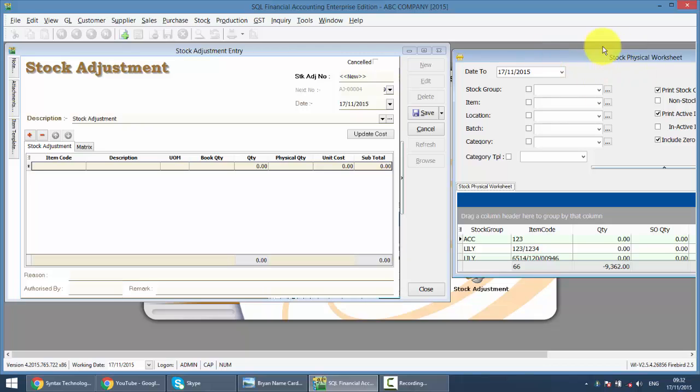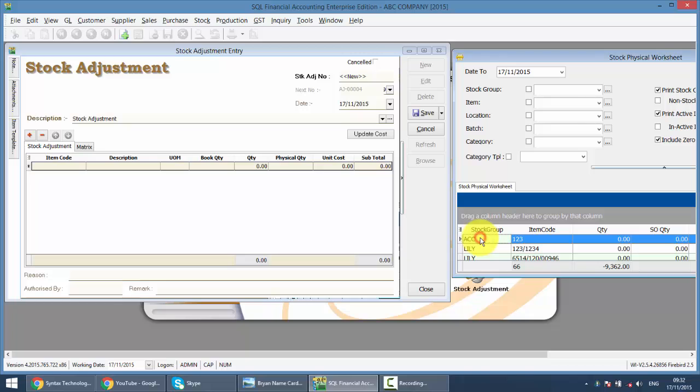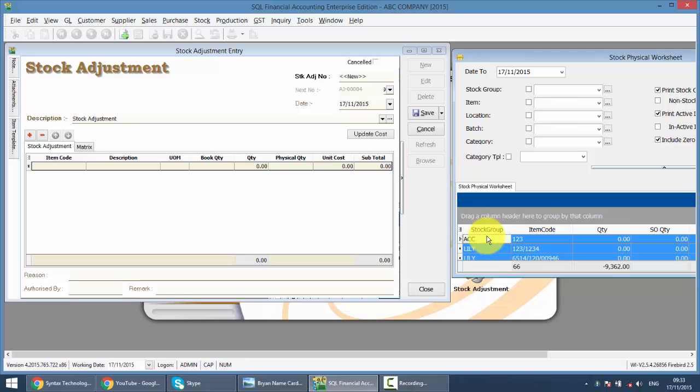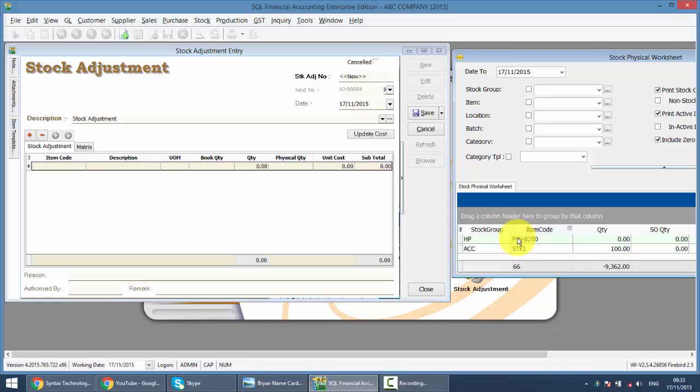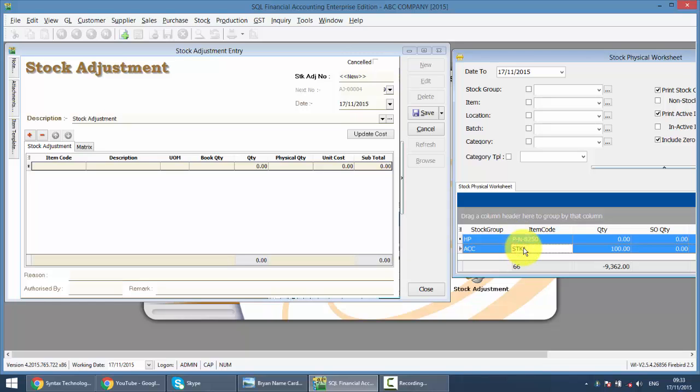Then you go back to your Stock Physical Worksheet, click the first item, and at the keyboard you press Ctrl+A, that means select all. If not, you can just click the first one, hold the Shift key, go to the last item and click again. Either Ctrl+A to select all, or click first item, Shift, last item to select all.